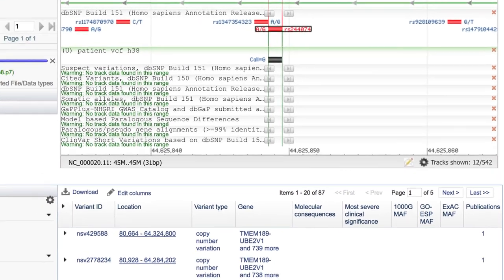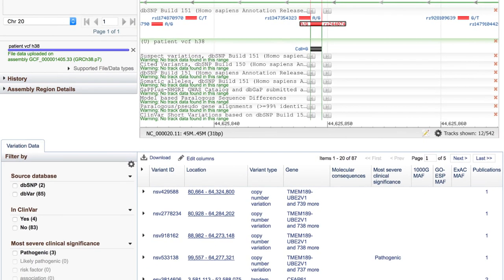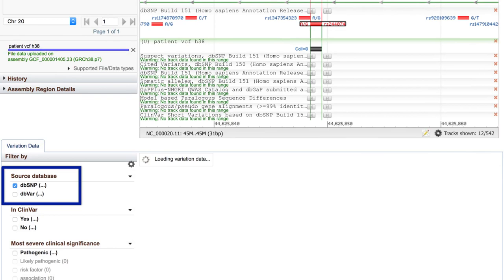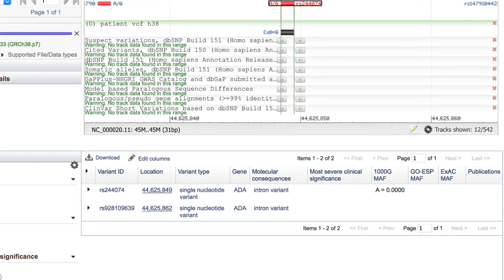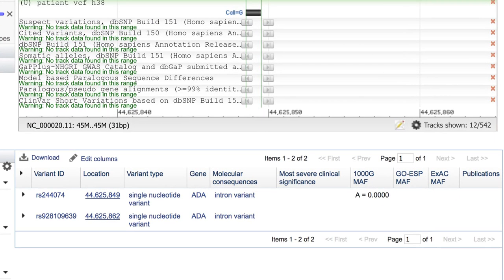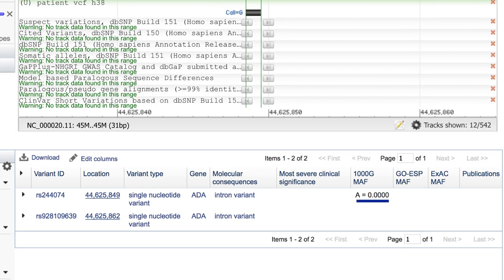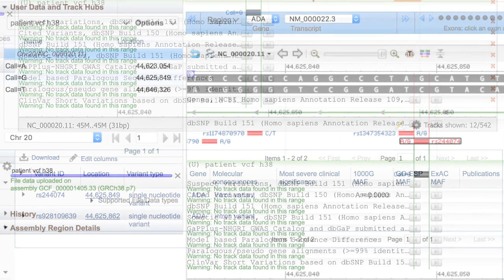Let's see what we can learn from the Variation Data table below the Sequence Viewer display. I'll filter by database, dbSNP, and we see our refSNP and that it is in an ADA intron. The only other information we see here is that the A allele was not seen in any thousand genomes population. Maybe this G is not a real variant after all, so let's put it aside and move on to the other two calls.